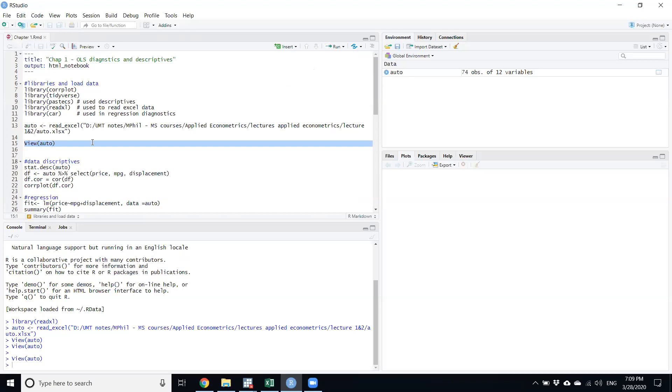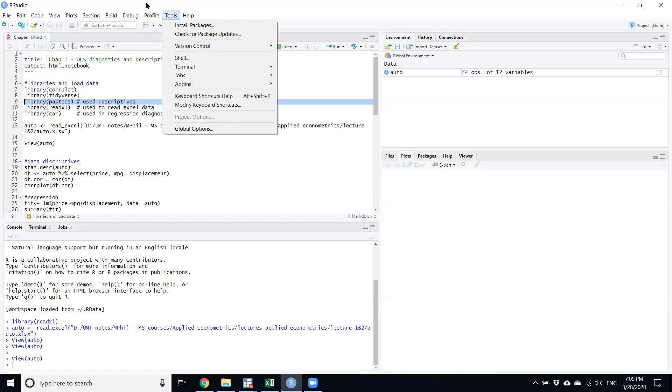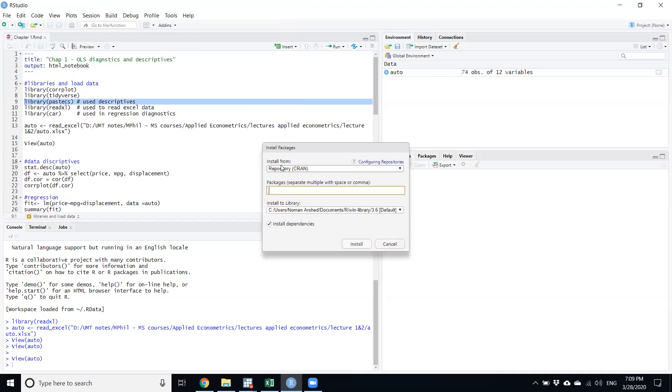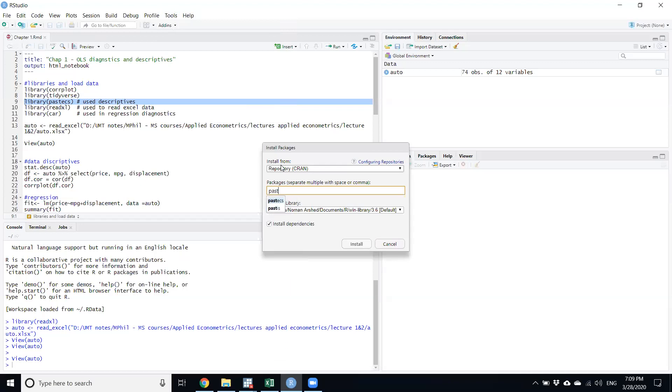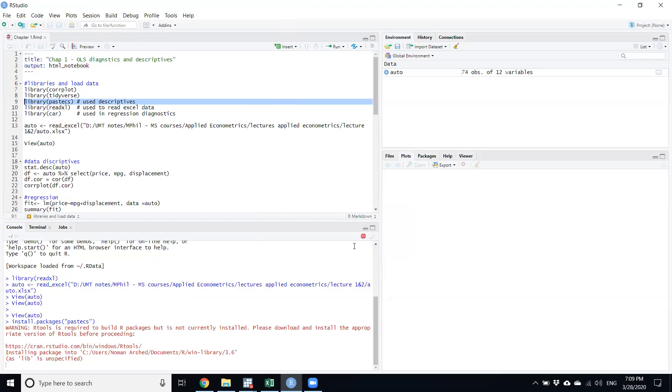In order to do some descriptive analysis, we need to tell R which library should we use to do that function. The library that is needed is pastecs. Since in some computers this library is not already installed, so it will not be read automatically. In order to install new libraries, one should go in Tools and then press Install Packages and write that library name which is needed - it is pastecs.